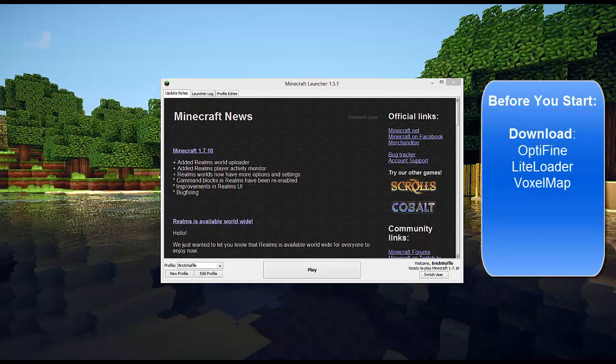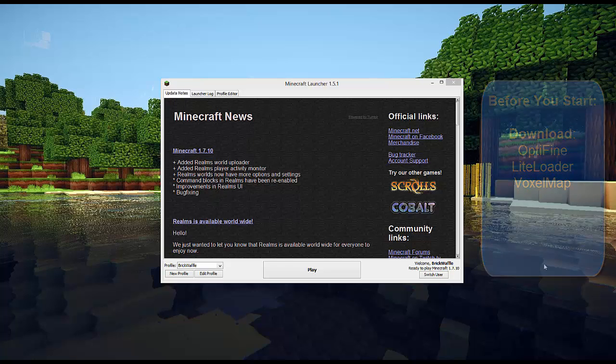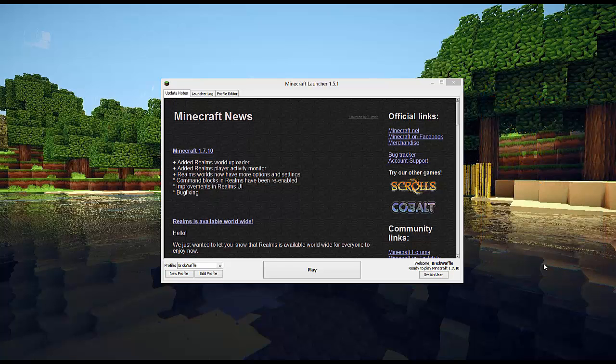You will want to download all of the things you're going to need first before we start this. I'm going to have all of those links in the description below the video. The other thing to note is that the order in which we do these things is very important, especially for making sure that Optifine and LiteLoader work together.